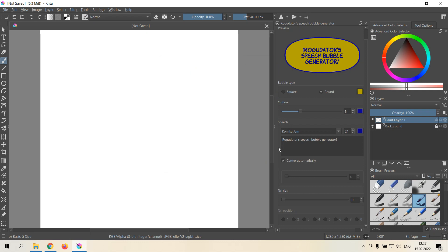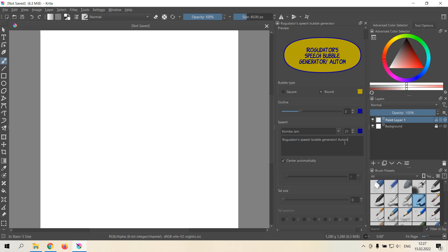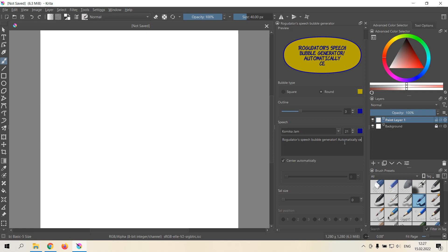As you can see, text here is being automatically centered.